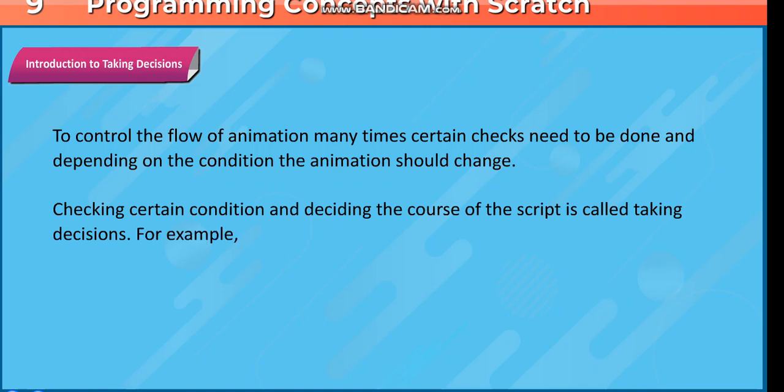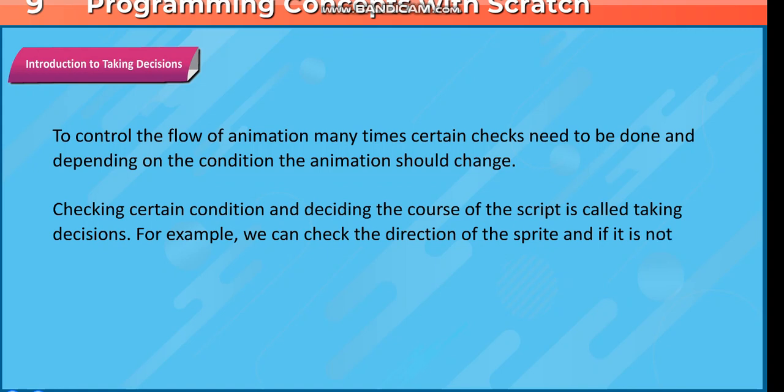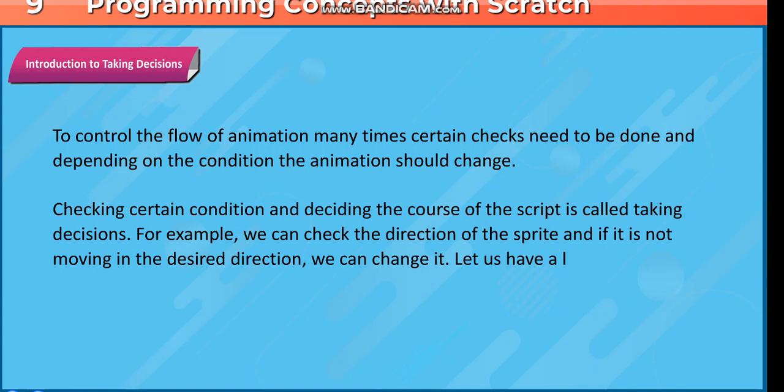Checking certain condition and deciding the course of the script is called taking decisions. For example, we can check the direction of the sprite and if it is not moving in the desired direction, we can change it. Let us have a look at this example.